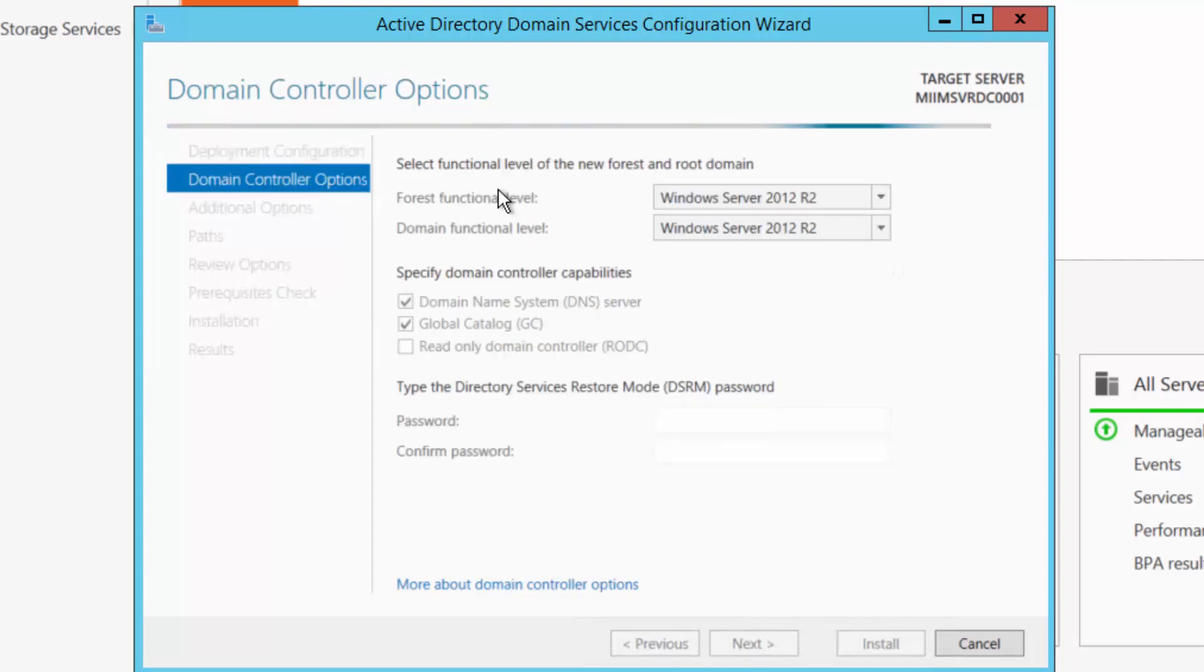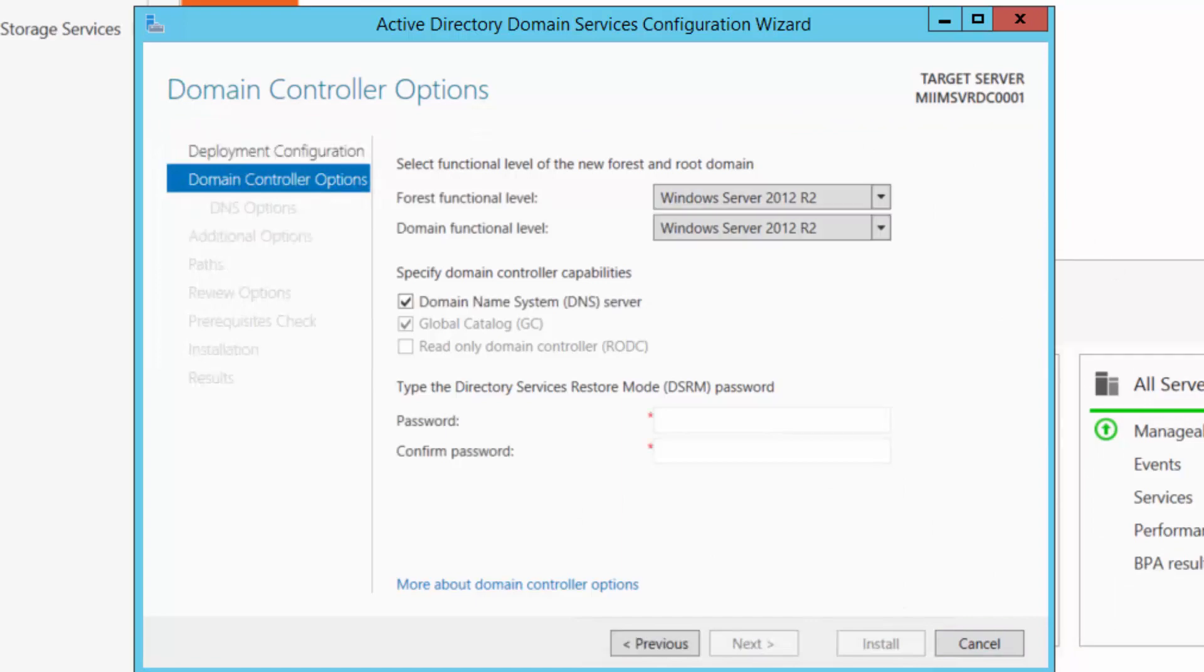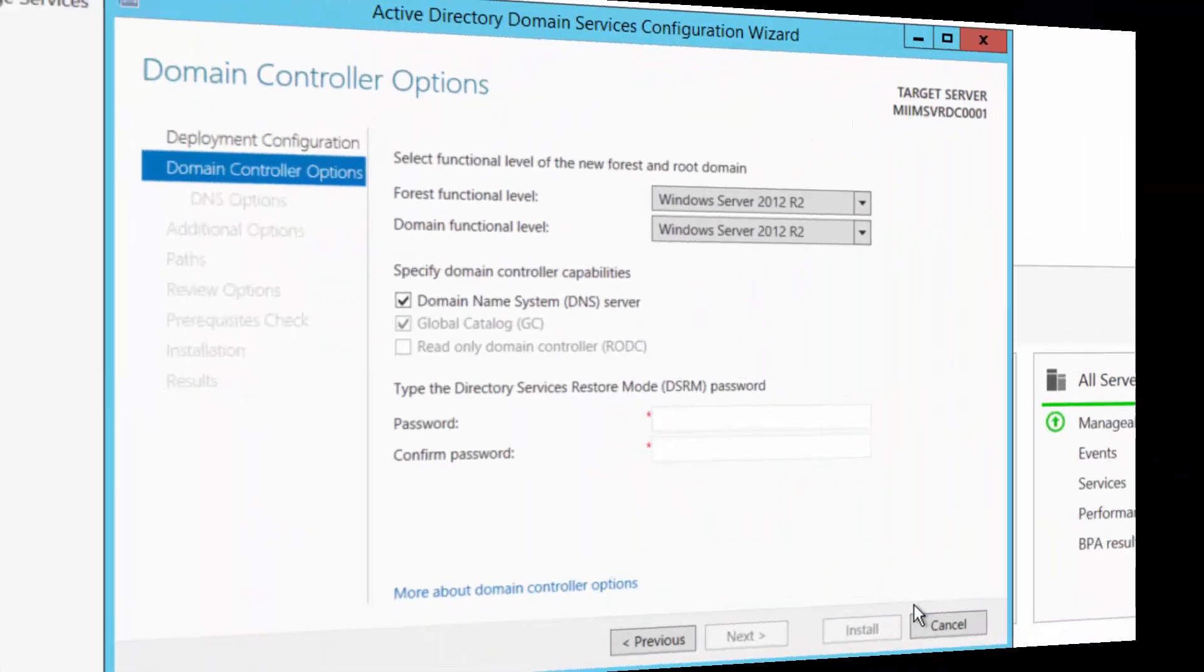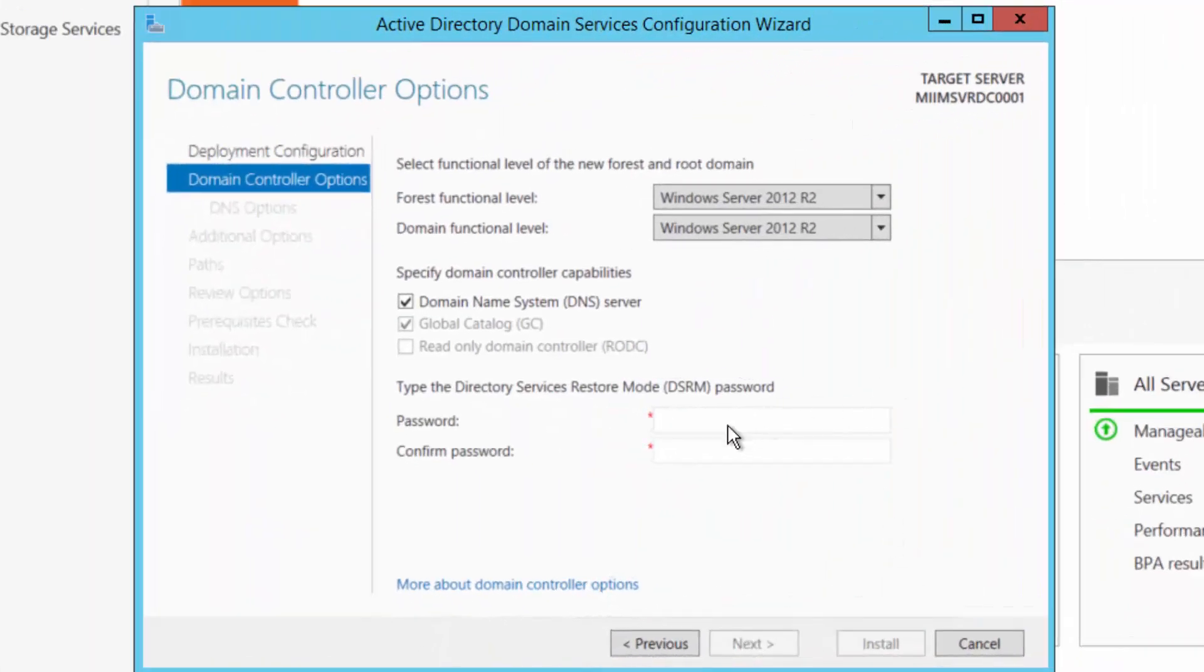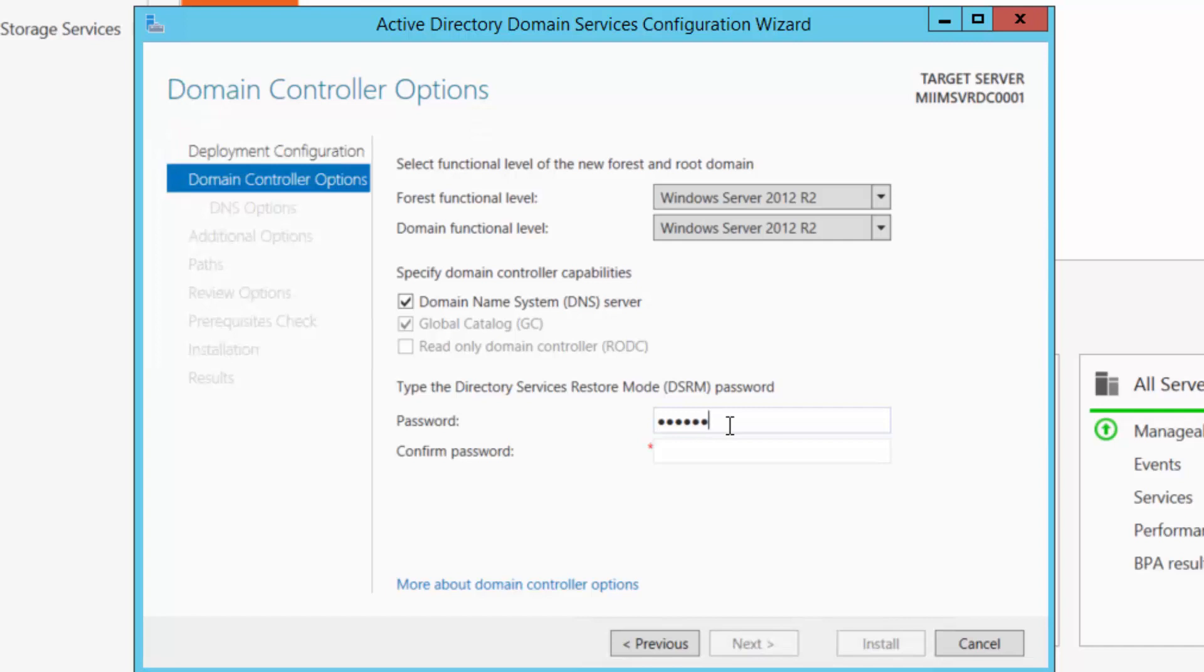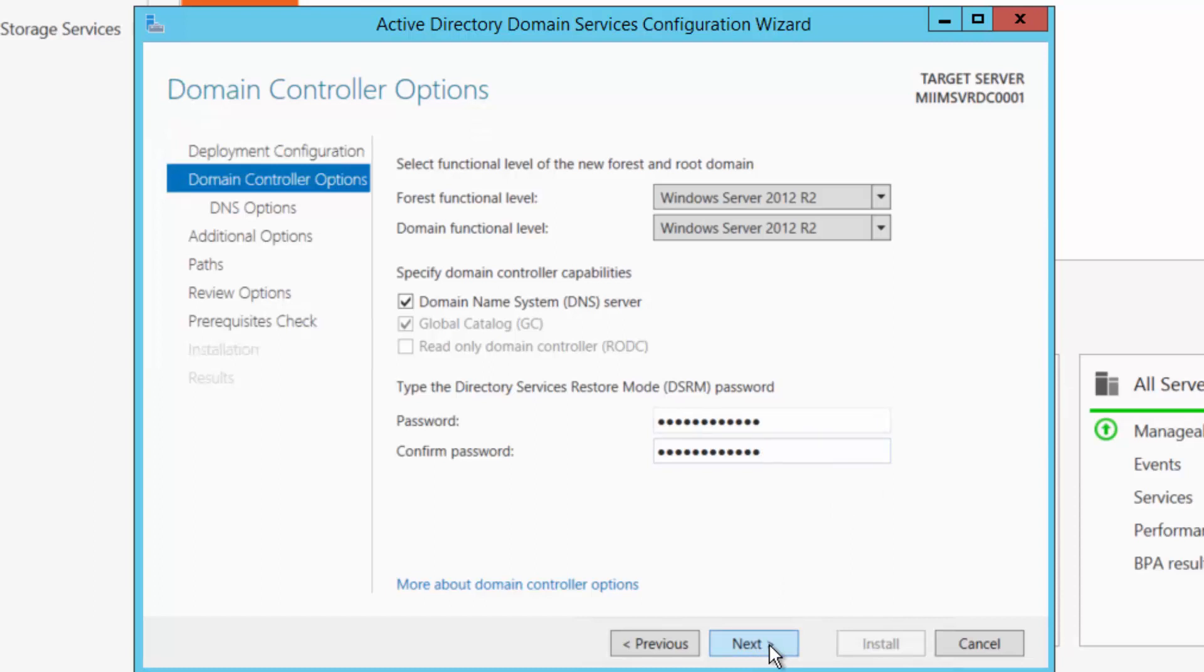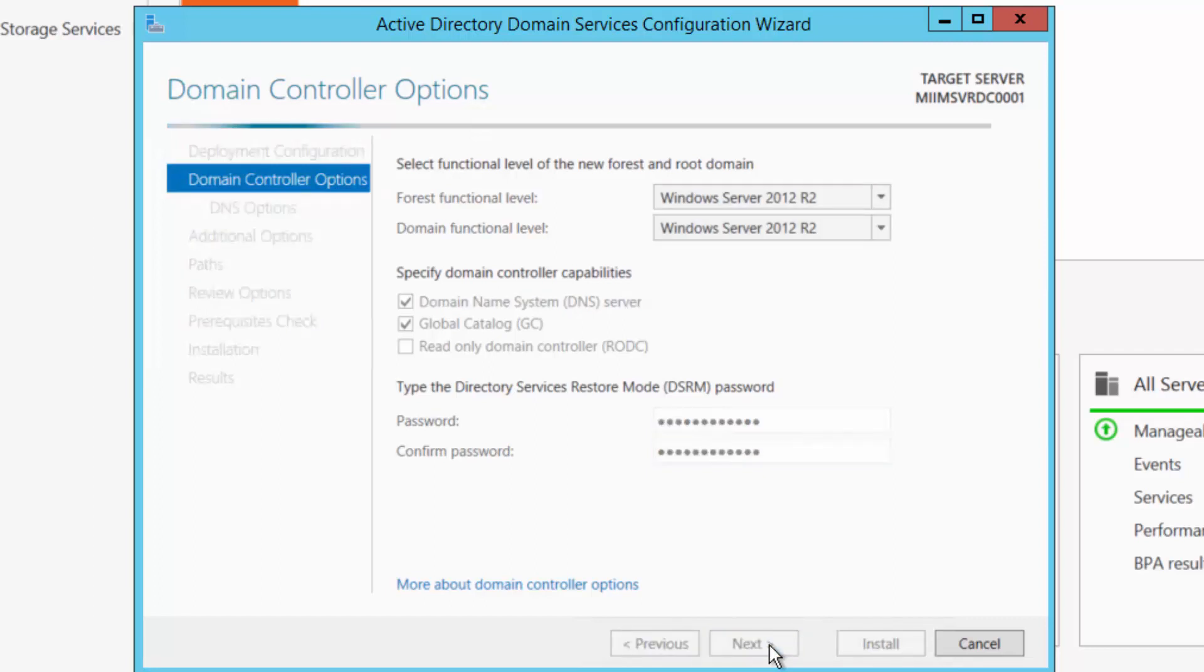At this point, my forest functional level will be server 2012 R2. That's fine. I'm going to pause while it just configures this. And once that completes, it's going to ask me for a password for the directory service restore mode. Now in a test environment, you may want to make this the same as your admin password, but in a production environment, this should be a unique password that you remember to write down, remember to save in a safe place in case you ever need it for restoring Active Directory. So I'll choose next.